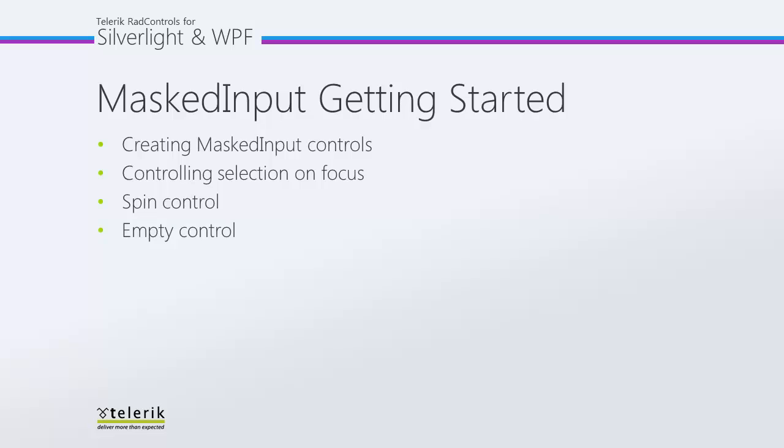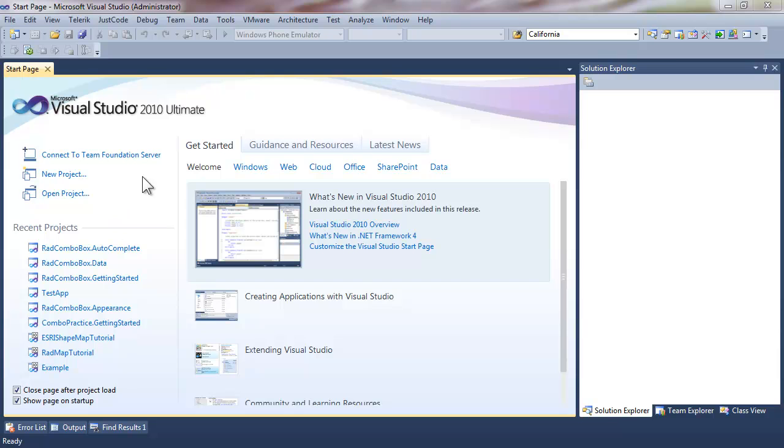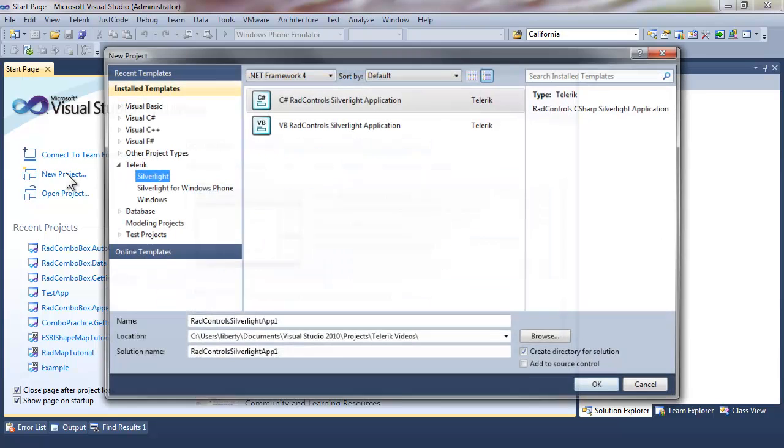While looking at the Masked Input control, to get us started we're going to look at how you add them to your project, how you can control the selection when your Masked Input control gets focus, how Spin Control is built into your masked control and how you can turn it off, and how you can prompt the user when there's empty content.